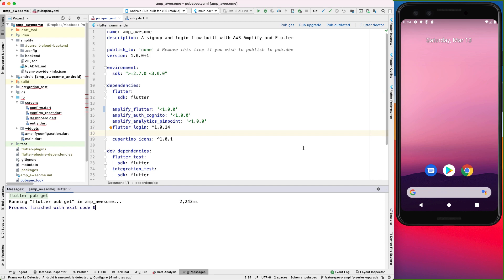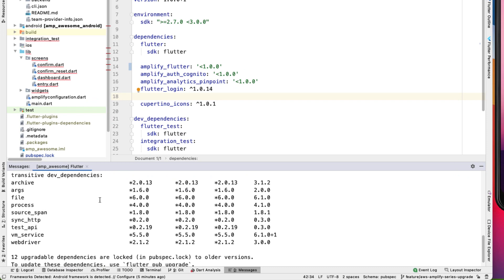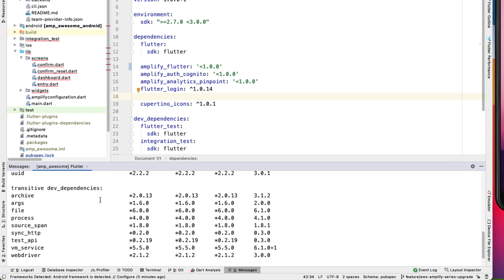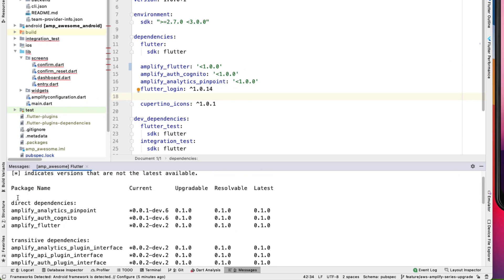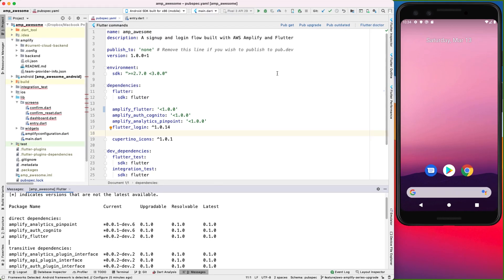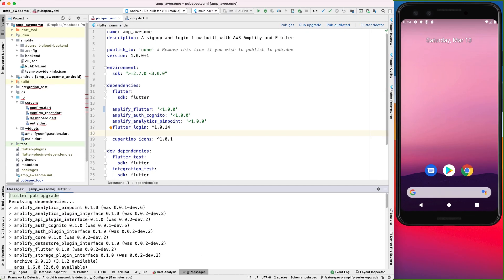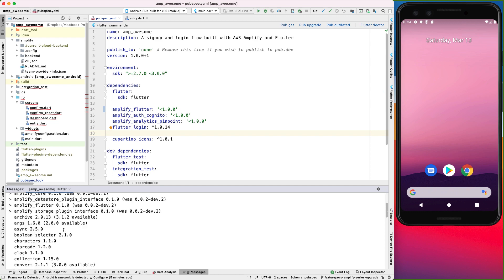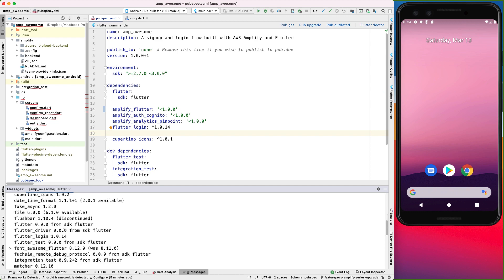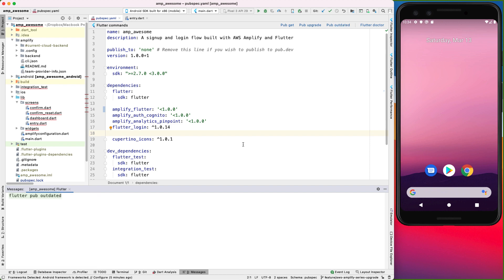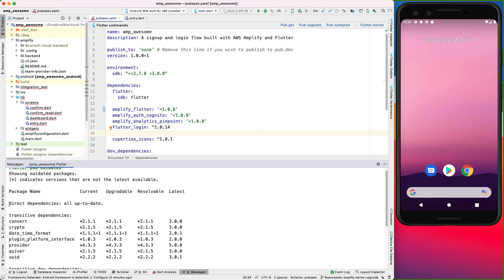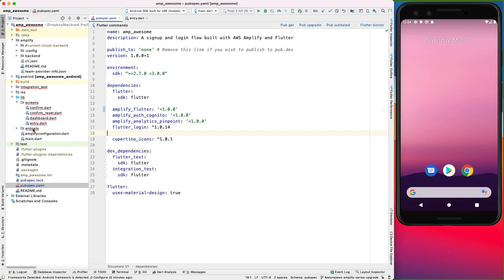And also, in fact, you can go ahead and run flutter pub outdated to see packages that have been outdated. Under direct dependencies, we need to upgrade these packages to the latest. So we can do that by running flutter pub upgrade, which should go ahead and upgrade our current dependencies to the latest. And then to confirm that it's upgraded, we'll run flutter pub outdated again. And then it should say direct dependencies all up to date.